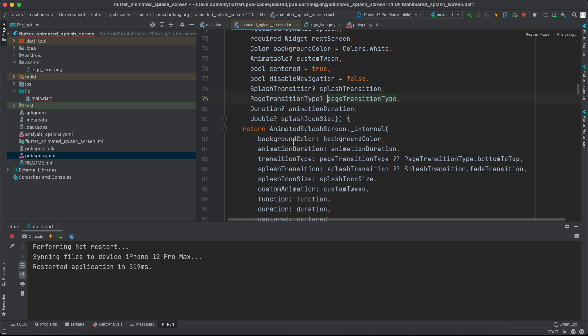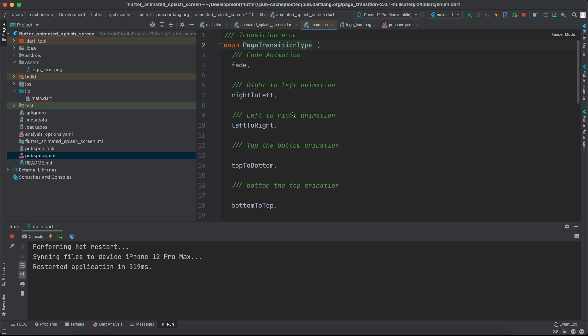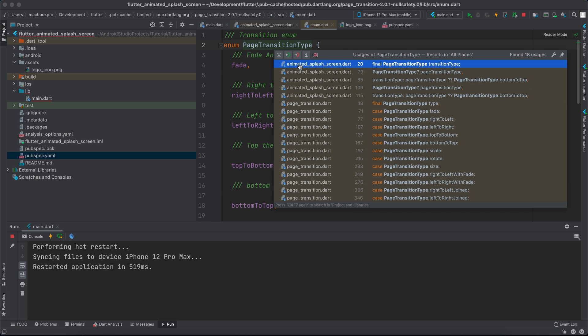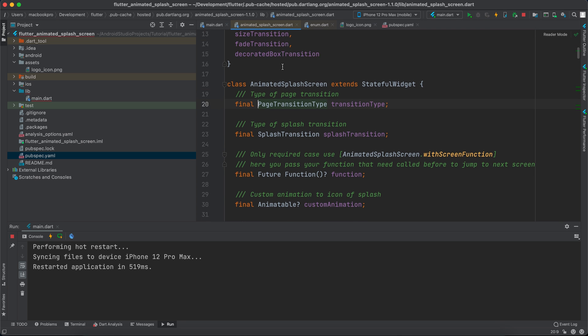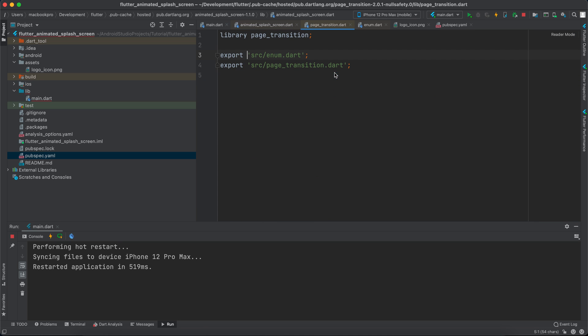And I will go to here again and I'll go maybe here. Now this is it. If I copy this, if I go here you can see that it exports the enum and it exports the page transition.